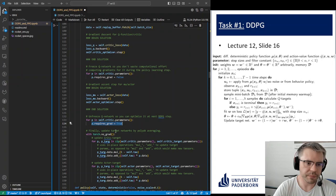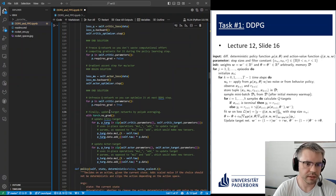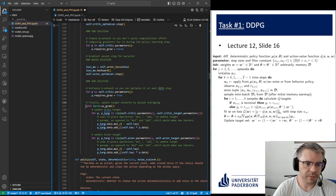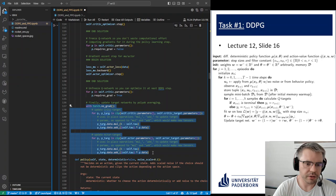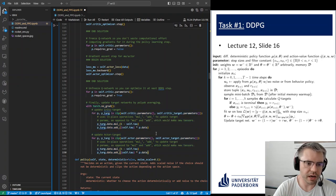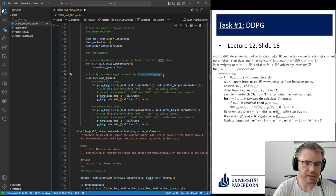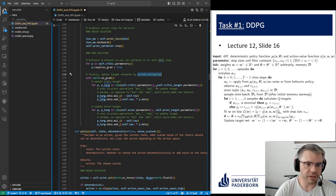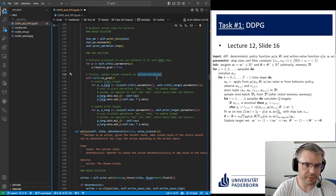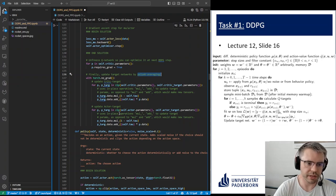Then we have the update of the target networks, which I already mentioned as low-pass filtering. It's sometimes also called Polyak averaging, but it's essentially a low-pass filtering behavior of the network update — the target networks update slower in comparison to the actual networks.